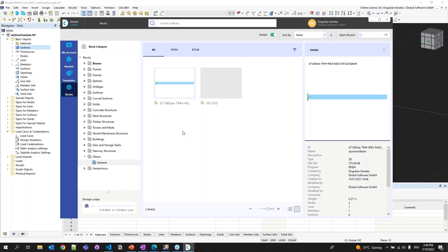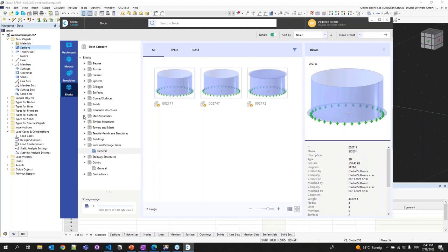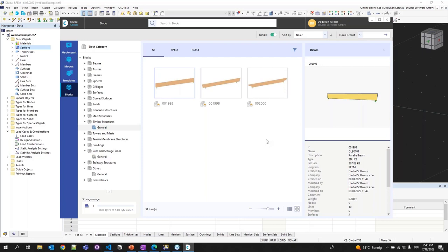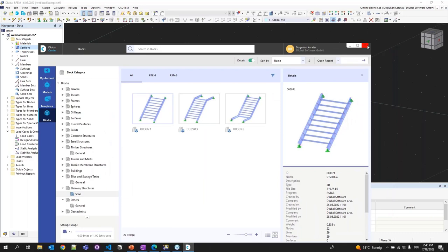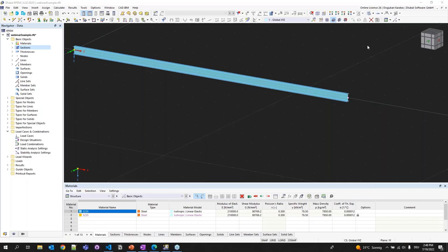You can also browse default blocks — for example Silos and Storage Tanks — and find all their JavaScript files. You can create your own blocks, embed them in Global Center, and easily re-access them. That's all I wanted to show today. I hope it was beneficial and thank you for listening.